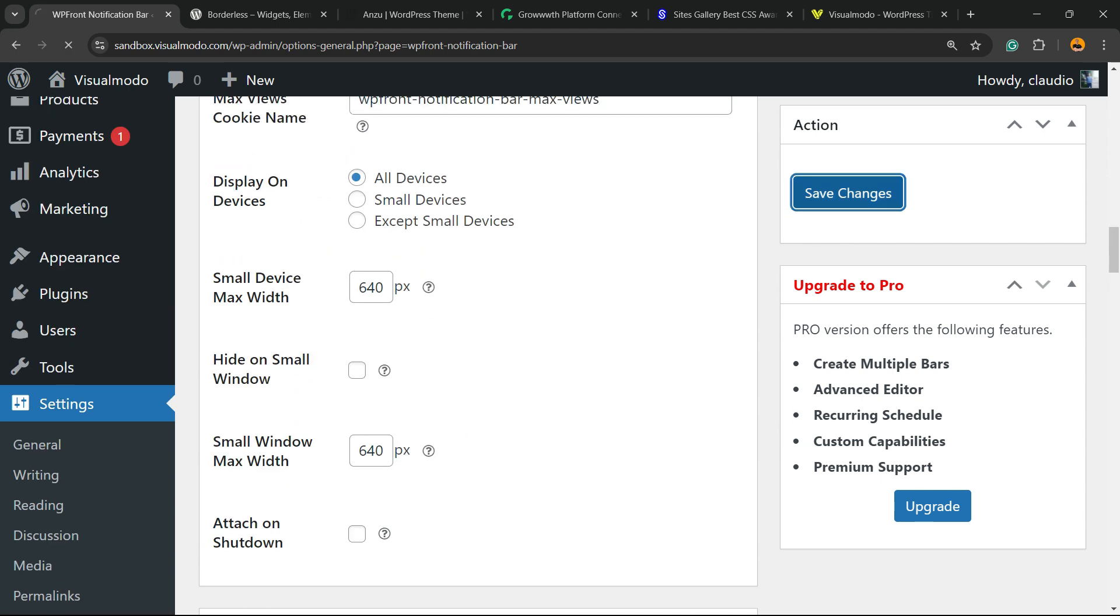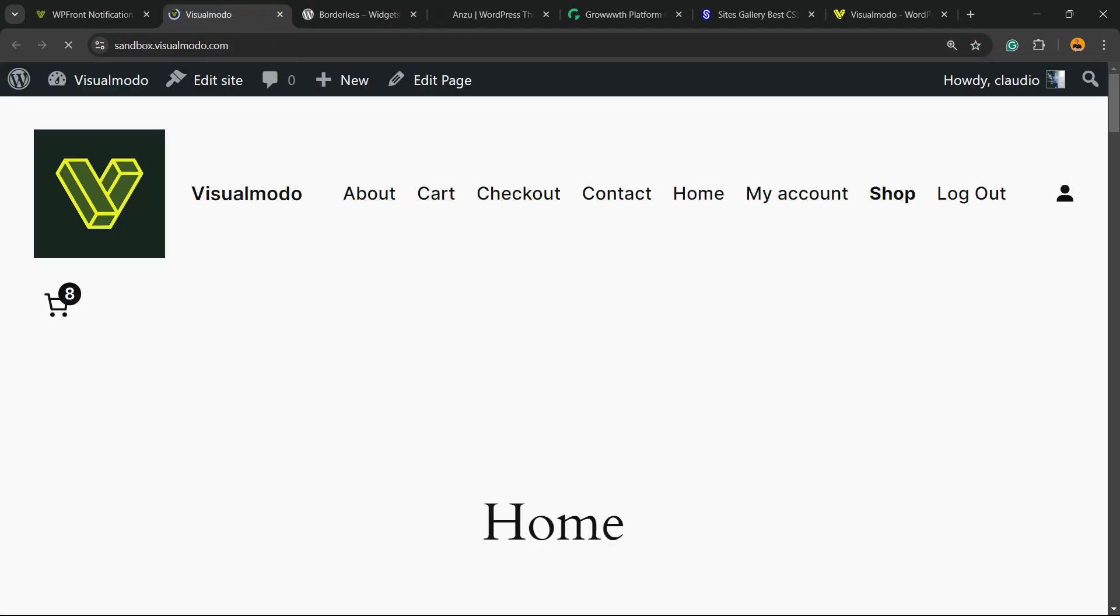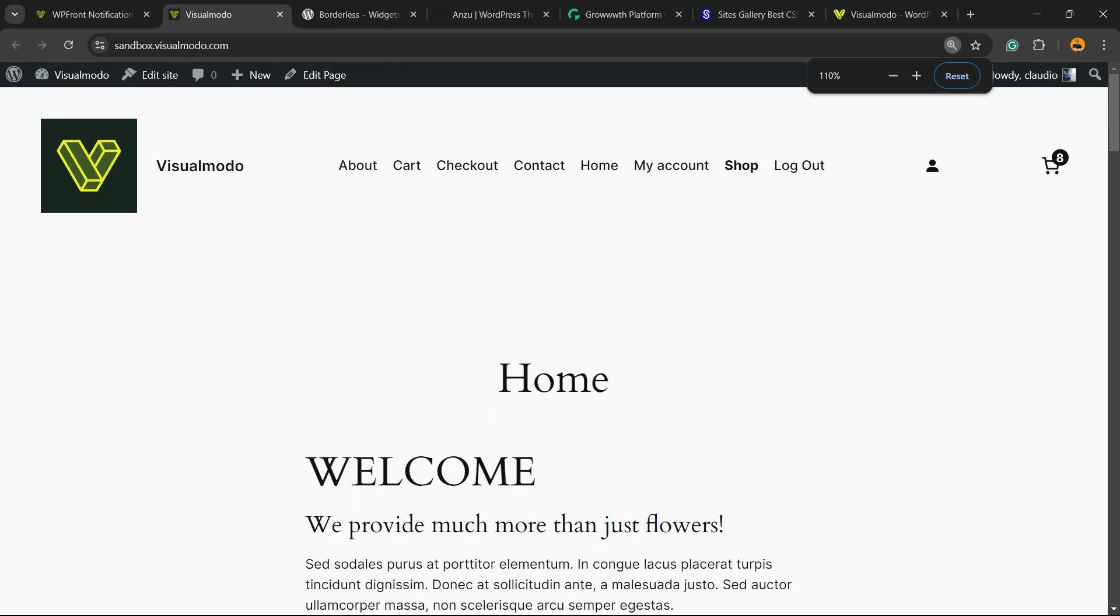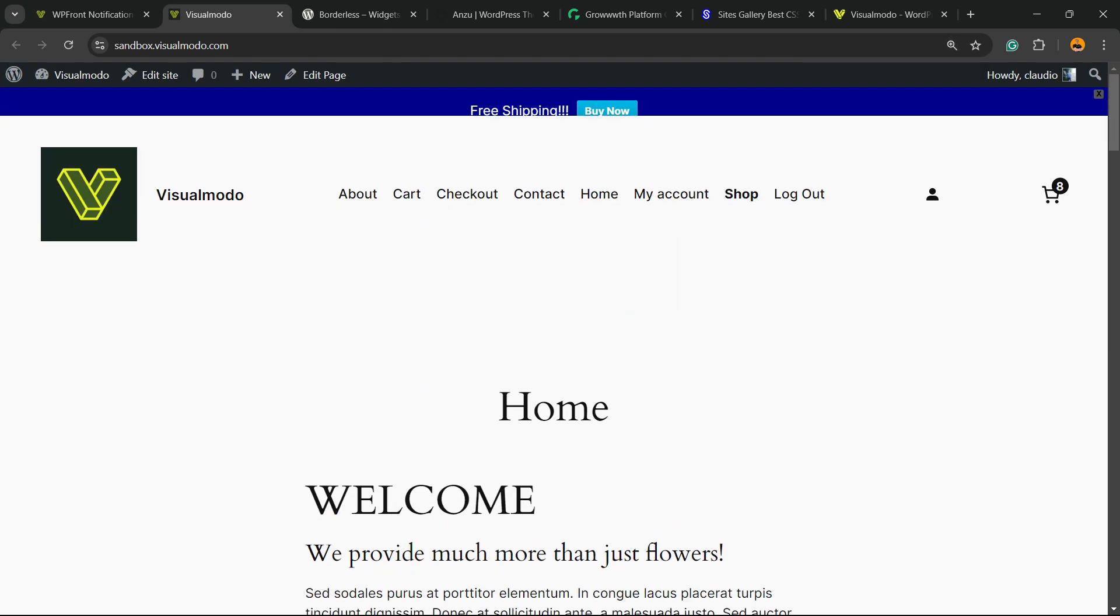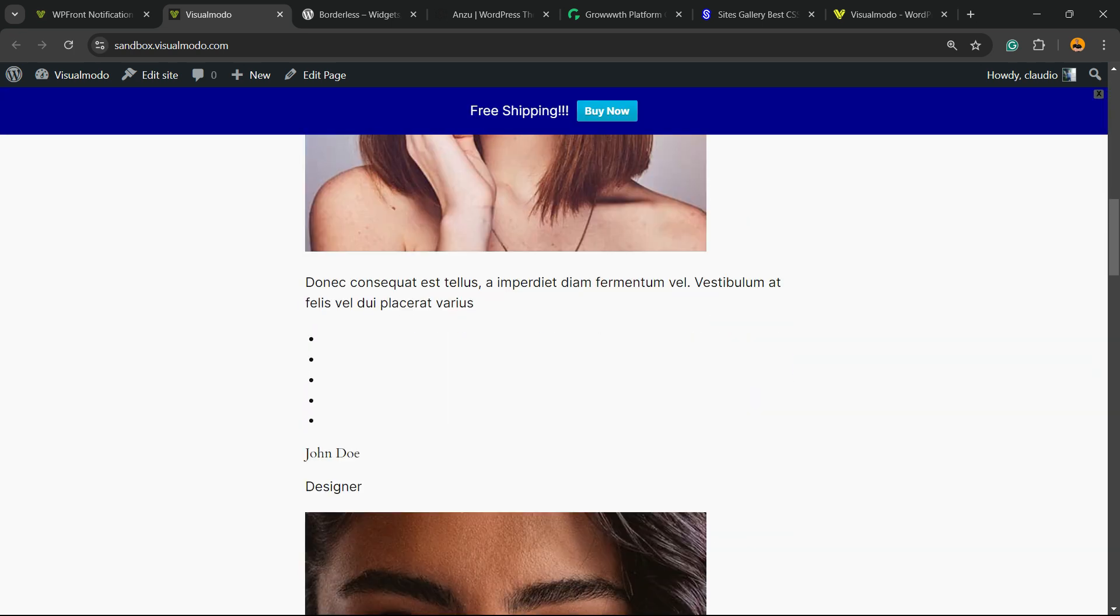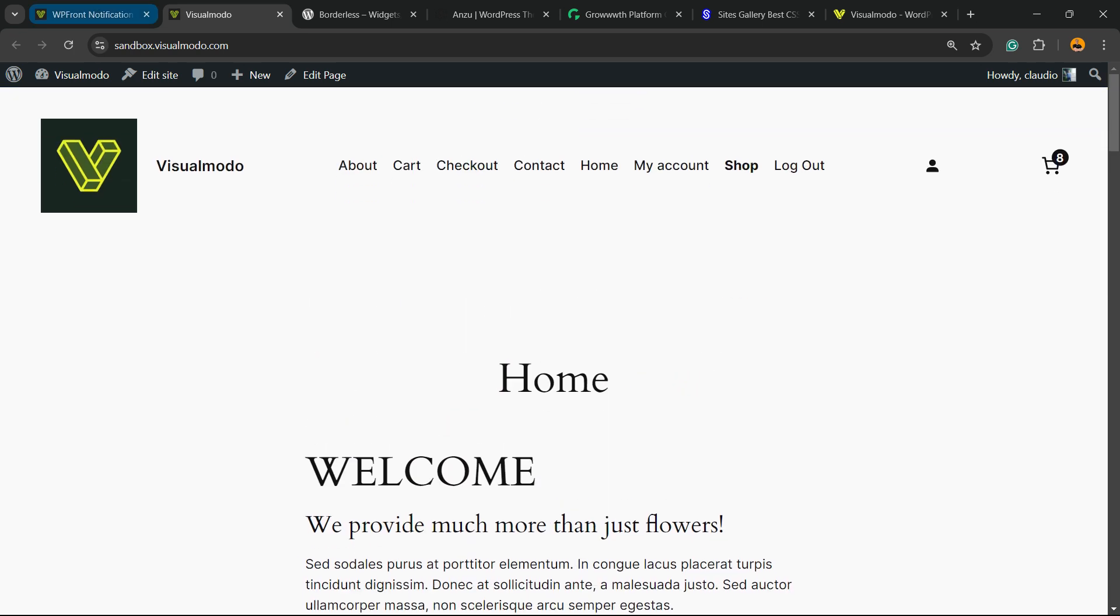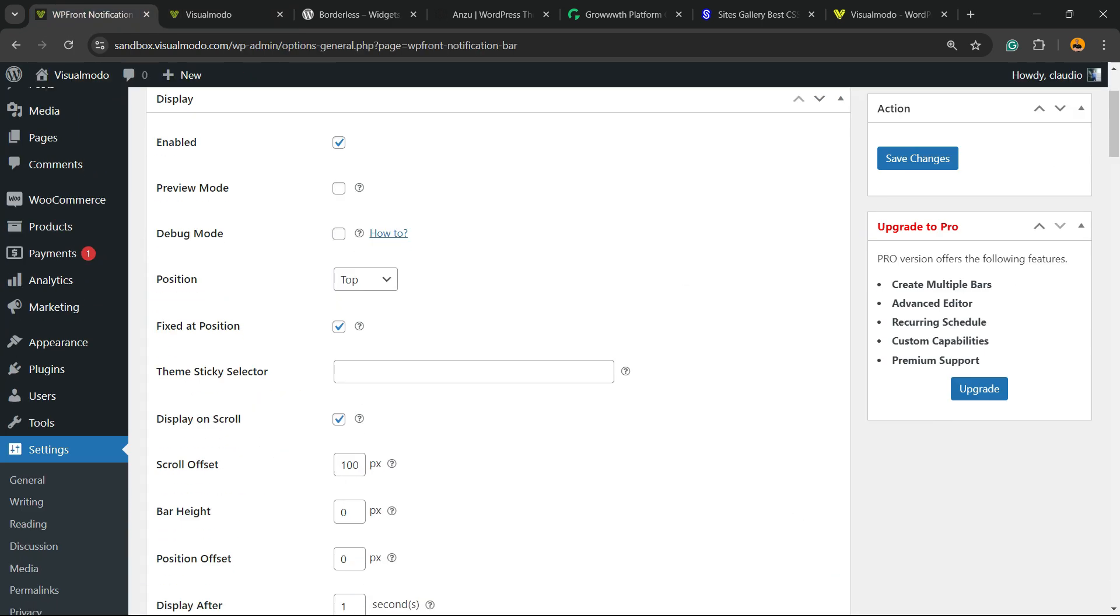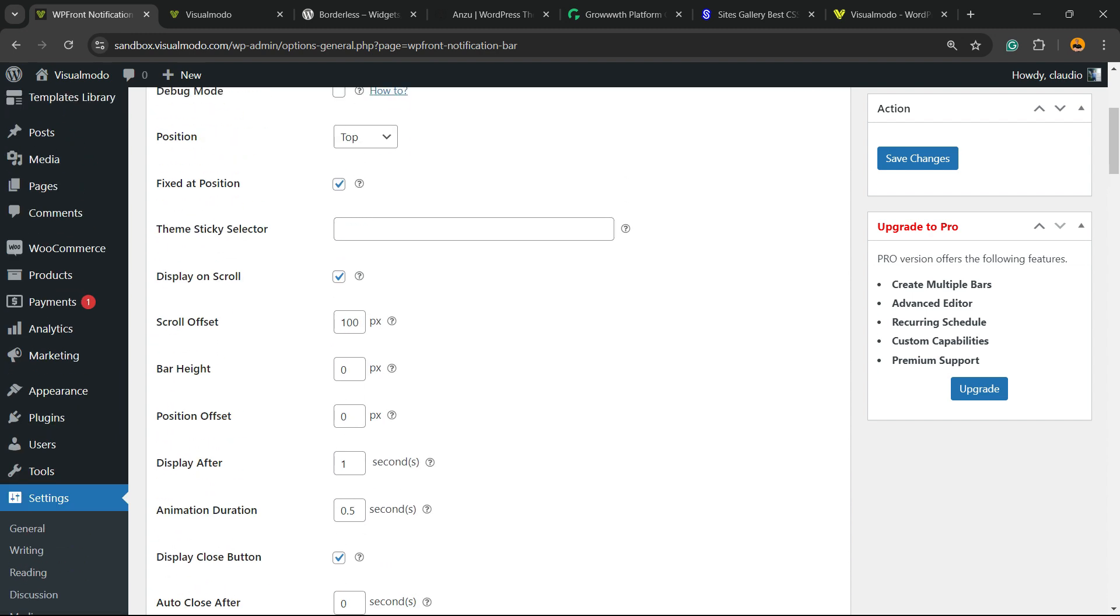Let me hit the Save Changes button to the upper right corner of my screen so I can show you the notification bar. Here is my site homepage. Wait a second. Here is the notification bar. As soon as I scroll down, the notification appears.